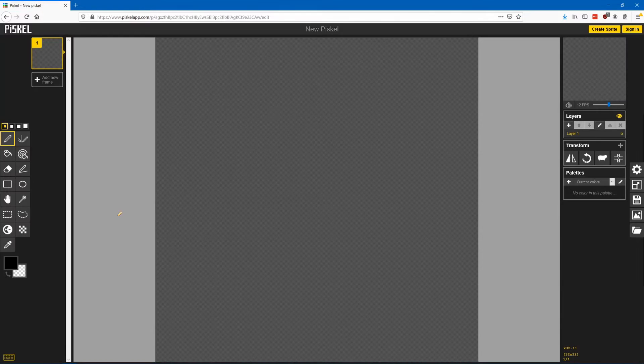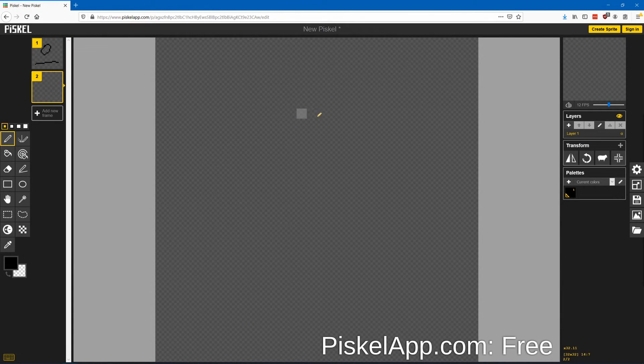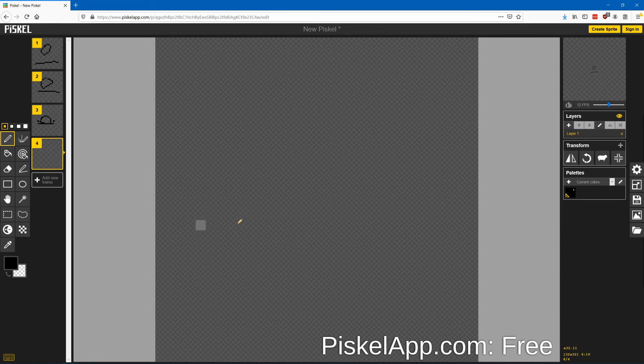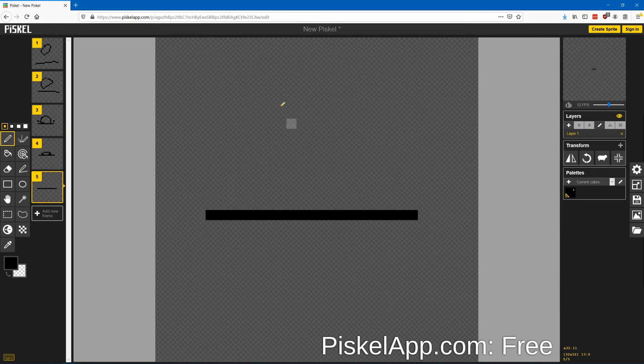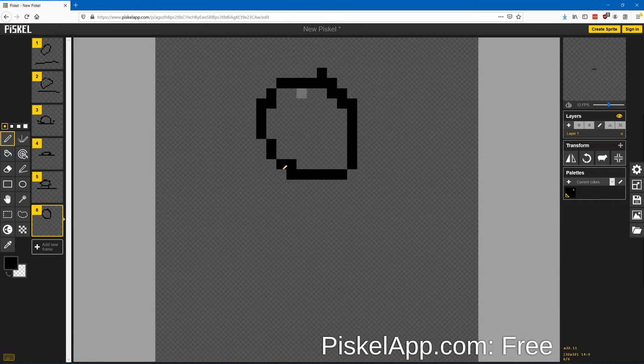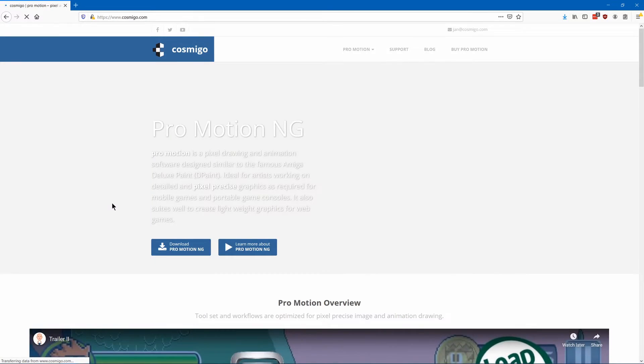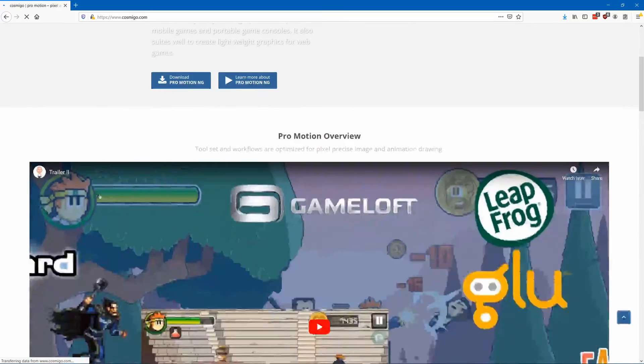Piskelapp.com is another free online pixel editor you can check out. Back to desktop apps.